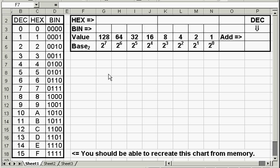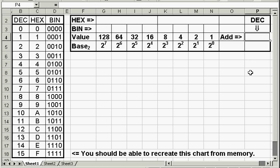Converting a decimal number to binary is basically the opposite of converting binary to decimal. The first thing you'll need is a decimal number. Let's work with the decimal number 196.